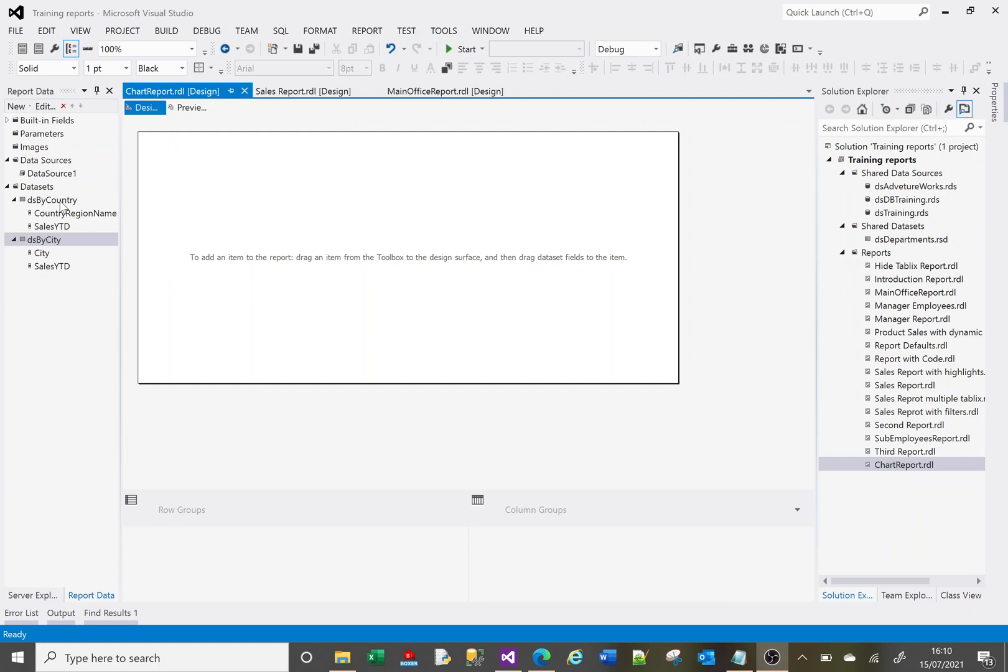I've got a couple of data sets here: one that shows sales year to date by country and one that shows sales year to date by city. I could create a table and put these pieces of data in it, but it would be a pretty dull report to look at with just a column of countries and a column of sales. So maybe add a chart to make it a little bit more interesting and easier to present.